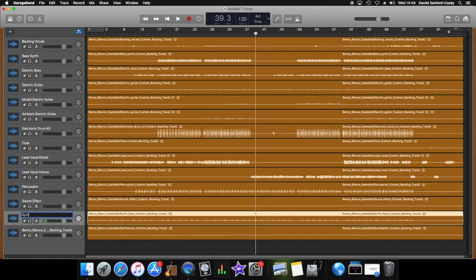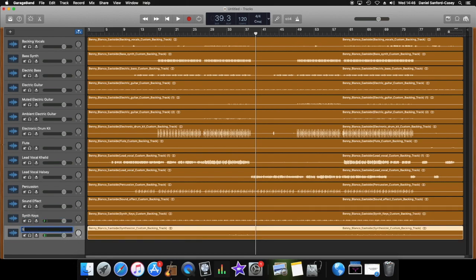Percussion, sound effect, synth keys, and synthesizer.